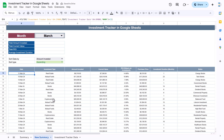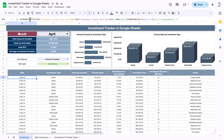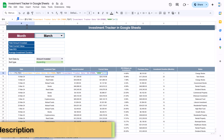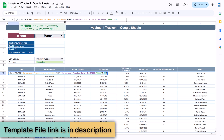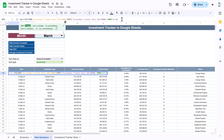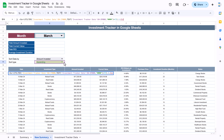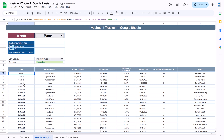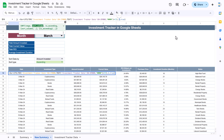Now we will sort this data. We will use the SORT function, wrapping it around the FILTER function. In the SORT function, we first pass the range, then the sort column number. We can use column number 1 to sort by the first column, or column number 2 to sort by investment type. The 'is ascending' parameter can be set to TRUE for now — you can see this data is sorted by the first column, or by investment type when we use 2.